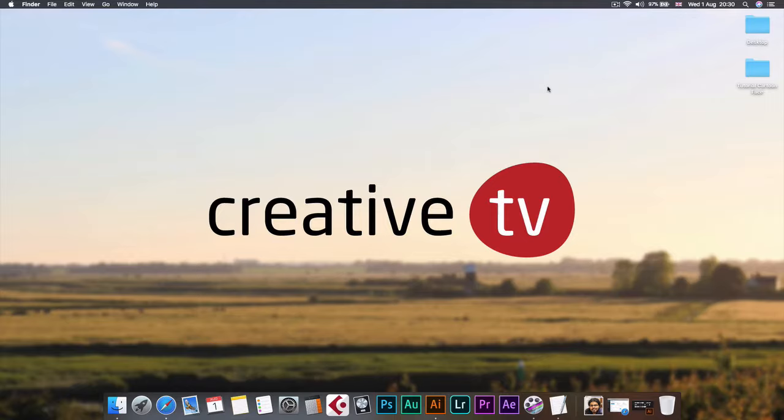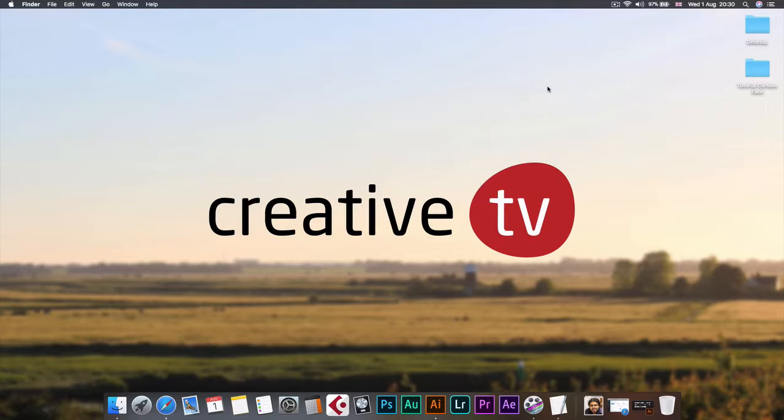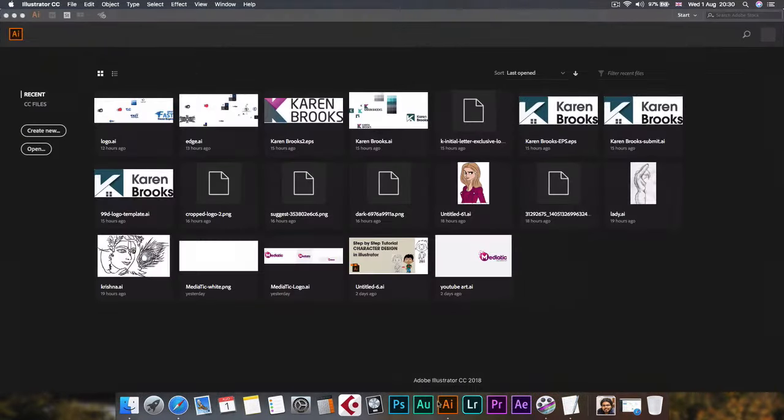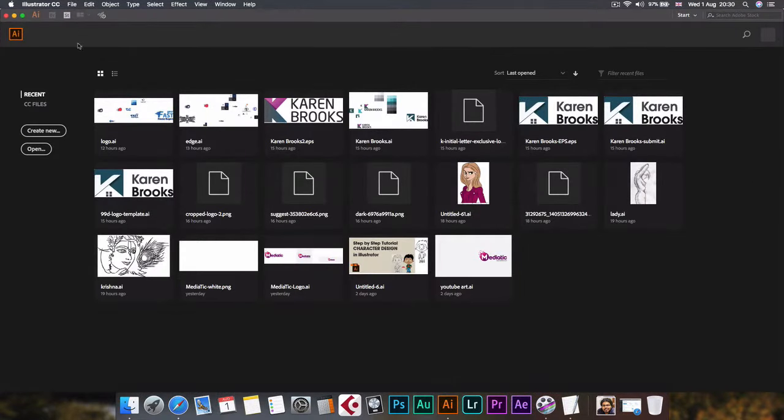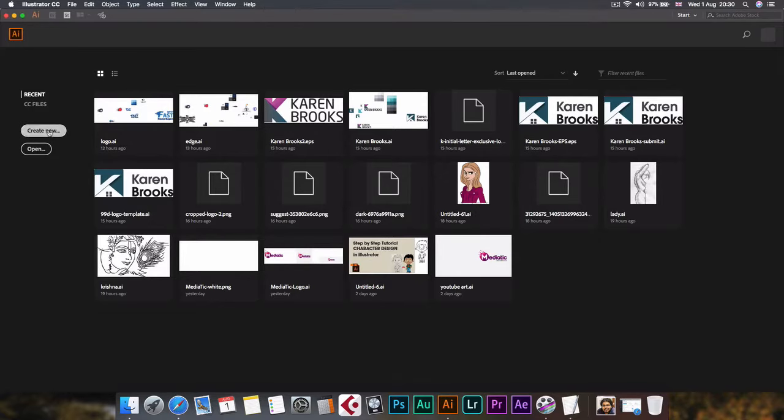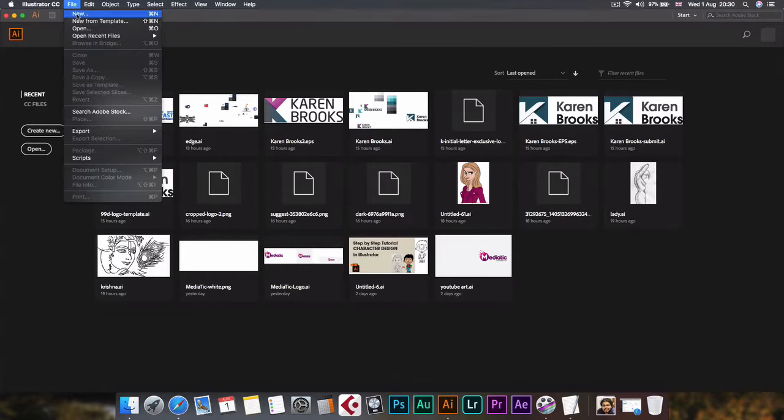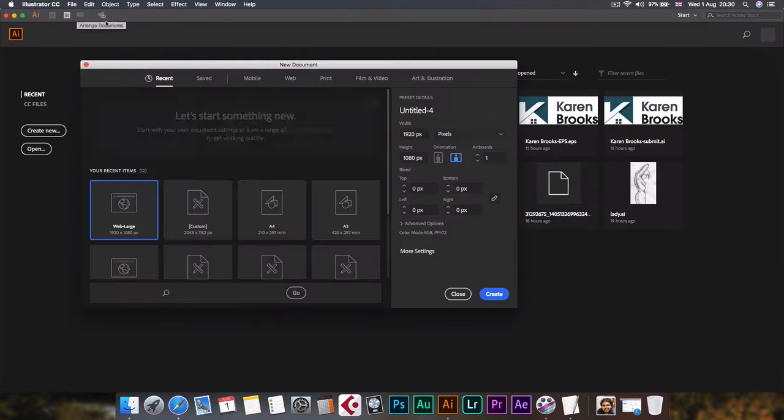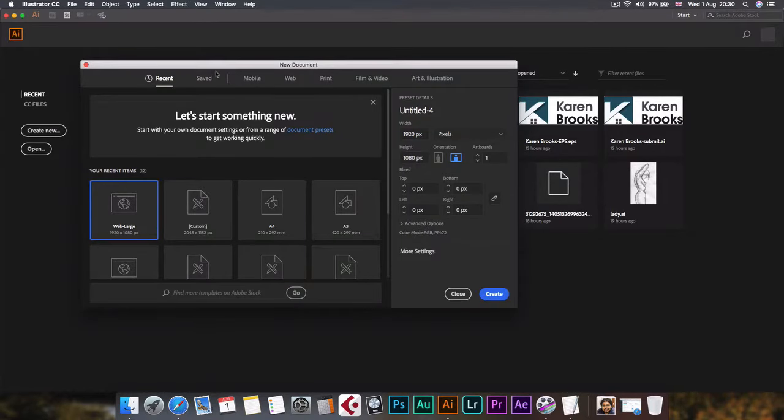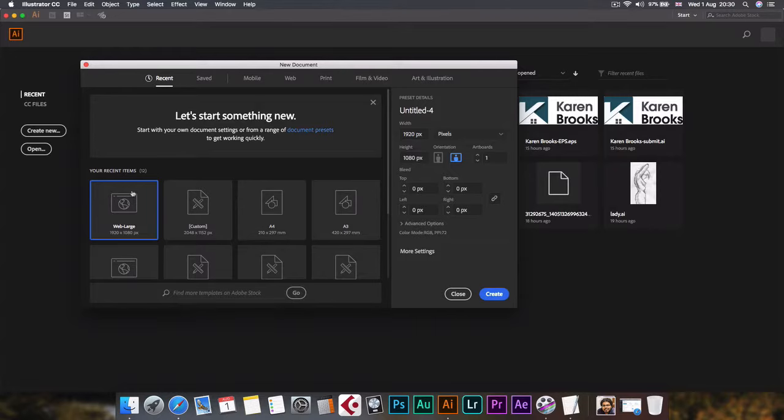In a very simple and easy way to achieve that, Adobe Illustrator is a great application to create vectors. Let's start Illustrator and create a new document. You can click here on create new or go to file and click new button. I'll create a new document with 1920 by 1080 pixels.